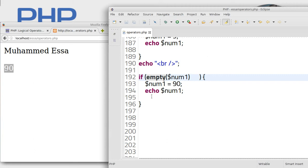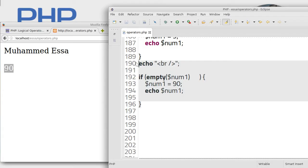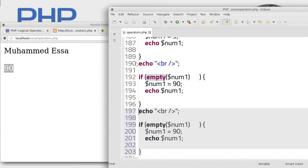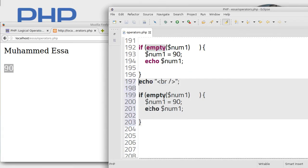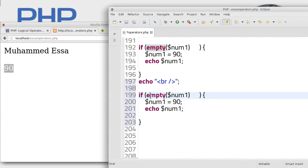Okay, we can also do another check. Let's take this and copy it below.